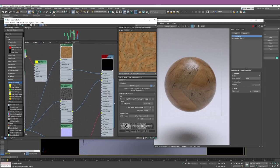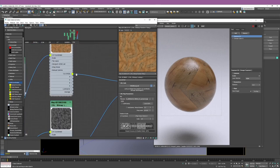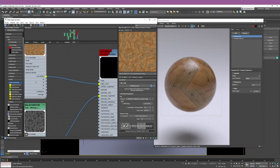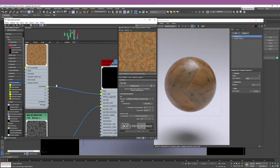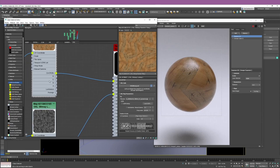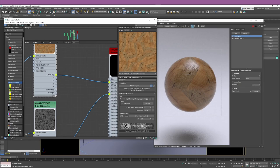Now, another thing I want to cover before we finish is the different output options from OSL nodes. Obviously you want to use the Color output when working with color, the RGB. But you also have the option to work with the individual Red, Green, Blue, and Alpha channels, and you have Luminance and Average outputs as well. Why do you have these options? Flexibility.